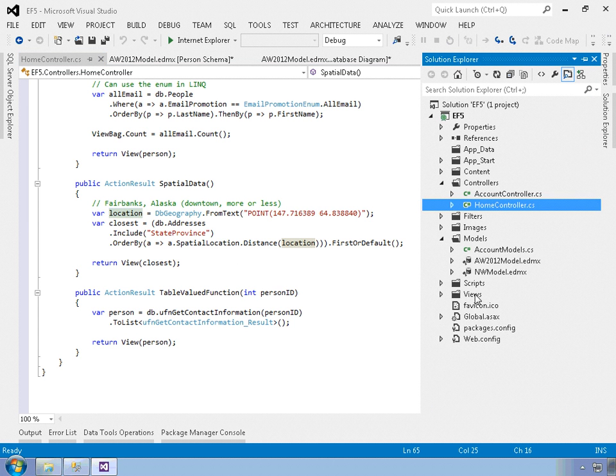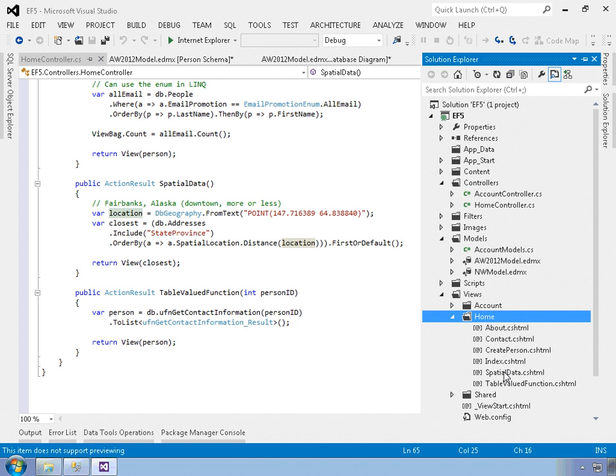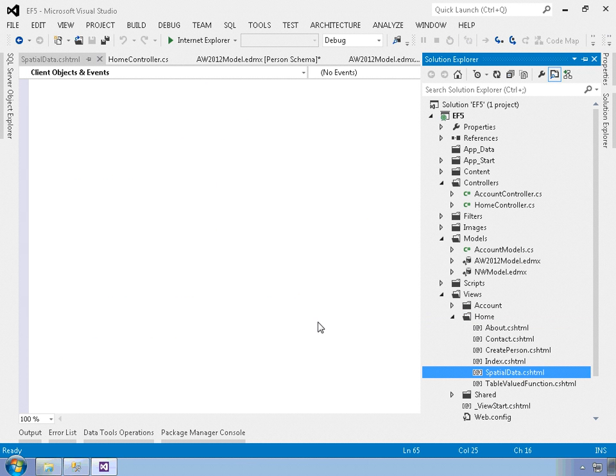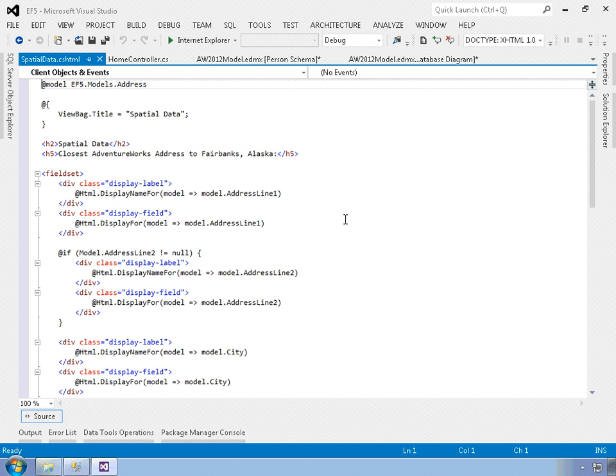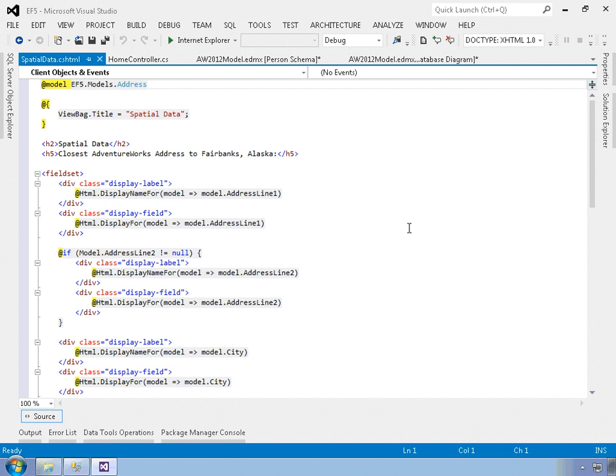And then if we take a look at the view, home spatial data, that geography object becomes the model type, actually that address object becomes the model type for the view. And then I just have to read off the properties off of that single address item. So overall, it's pretty simple. All of the hard stuff is already built into the spatial data types themselves and the designer and tools of Entity Framework 5.